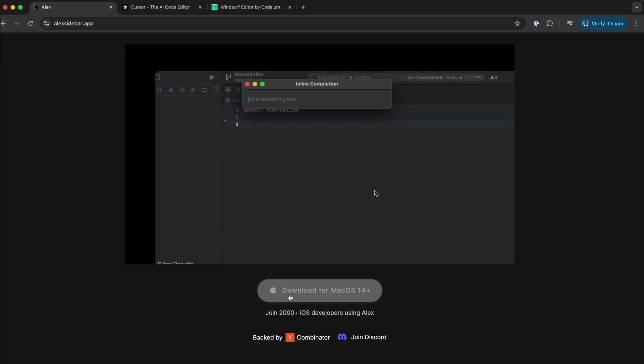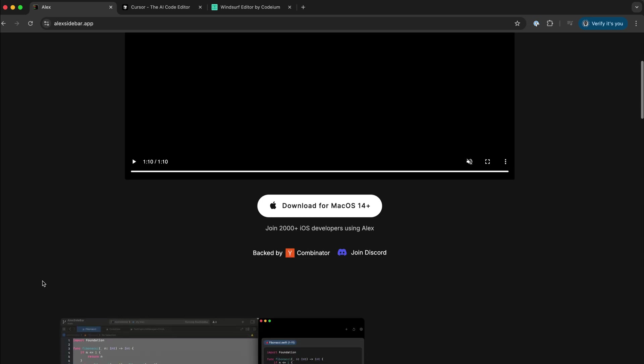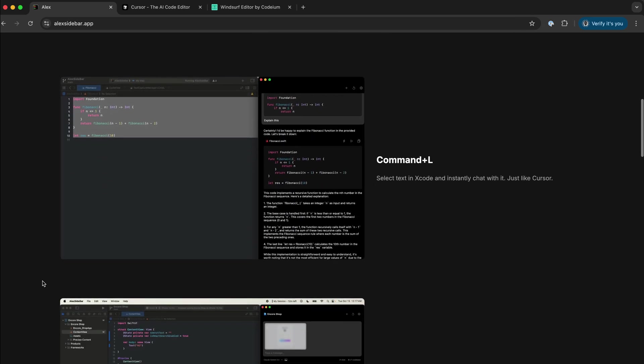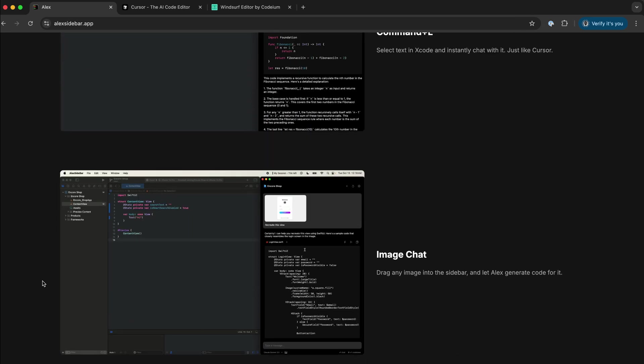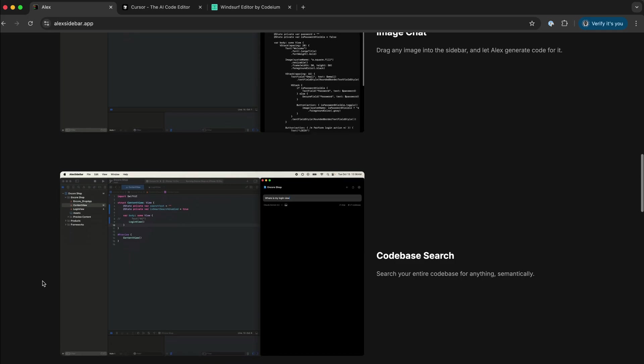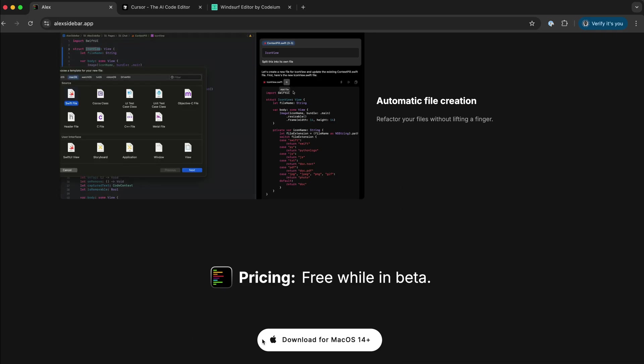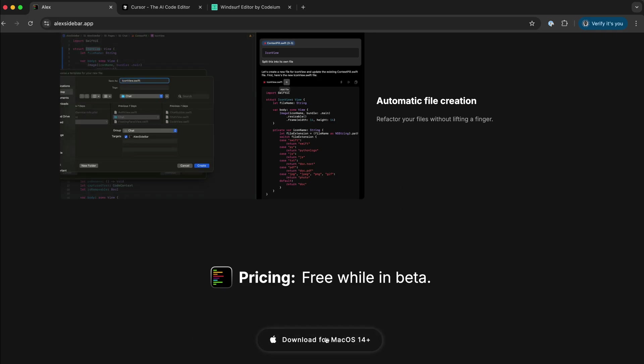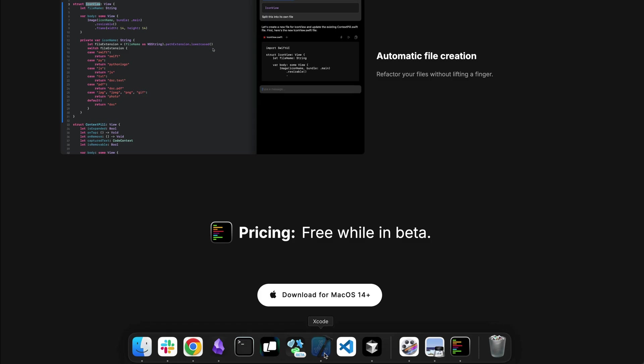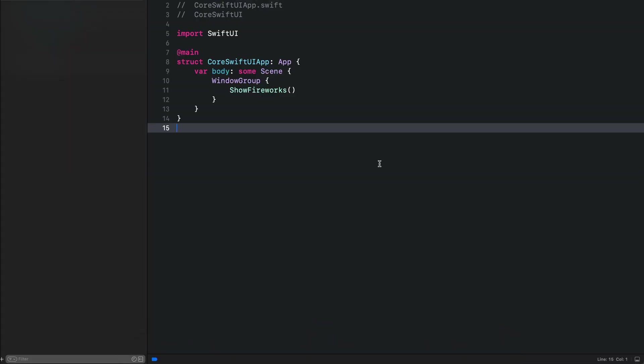As you have seen here, you can download it for Mac OS 14+. So using Alex, you can do most of the things you use Kesa or WindServe for your projects. So just download and launch it. I have already opened an Xcode project.